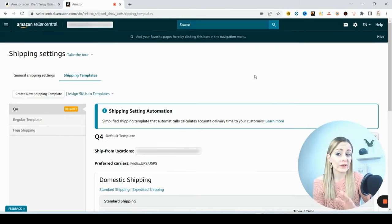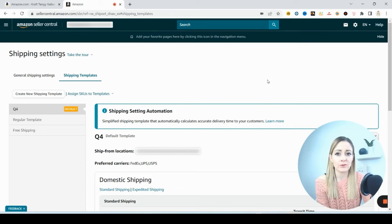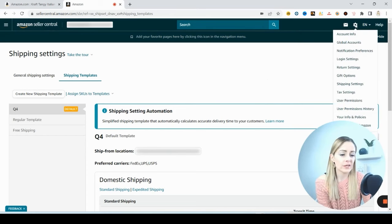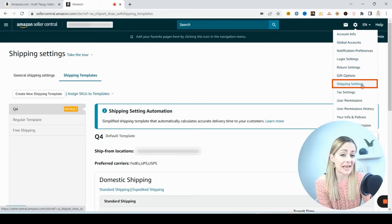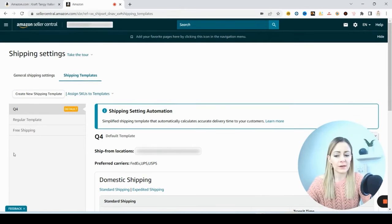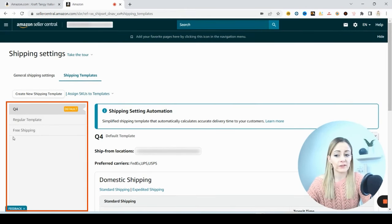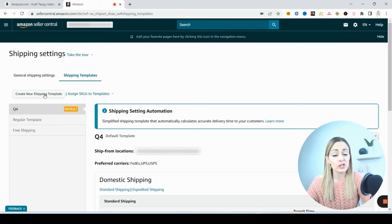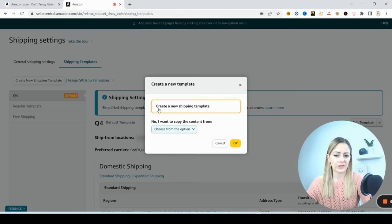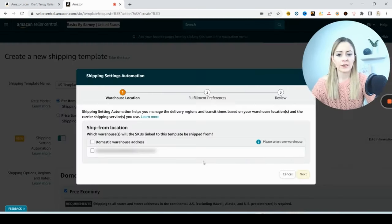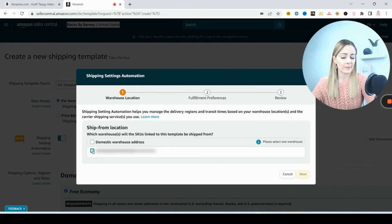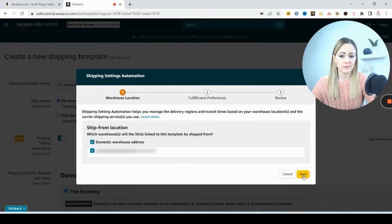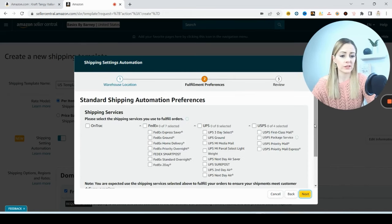To create your shipping templates, you're going to come to your Seller Central account right up here to the gear and go down to Shipping Settings. All the templates that you have made are going to be here on the left and then you can hit Create New Shipping Template to make a new one. So we're going to create a new shipping template. Now you're choosing where it's shipping from, so it'll just have your name and address here, and then Next. And we are automating the non-Prime shipping settings.